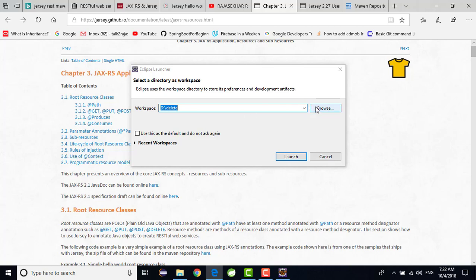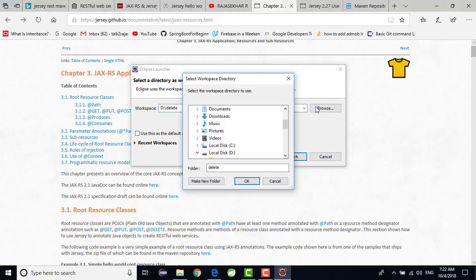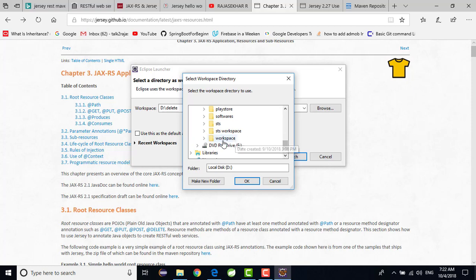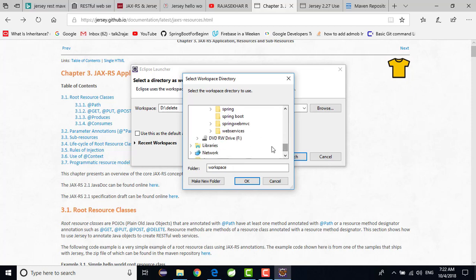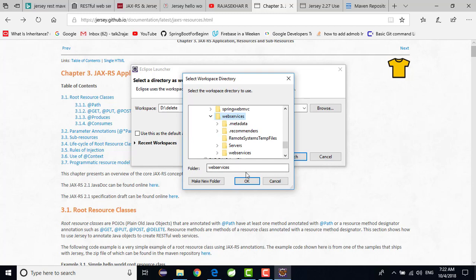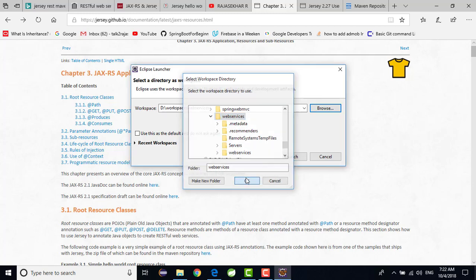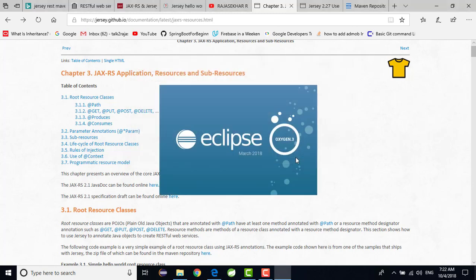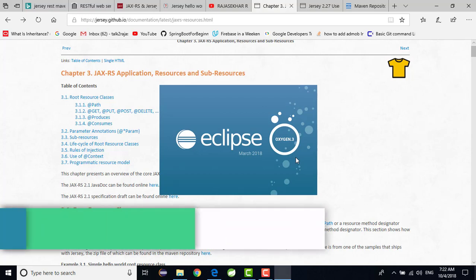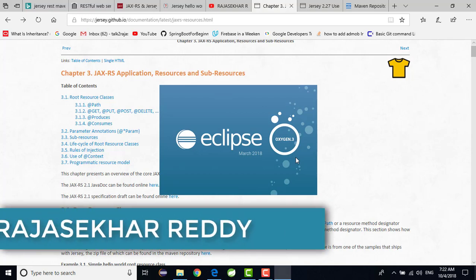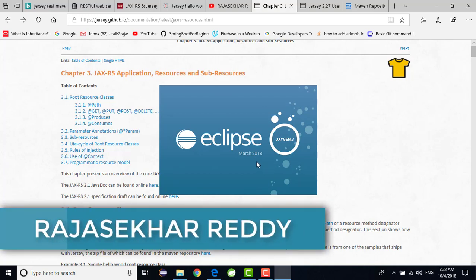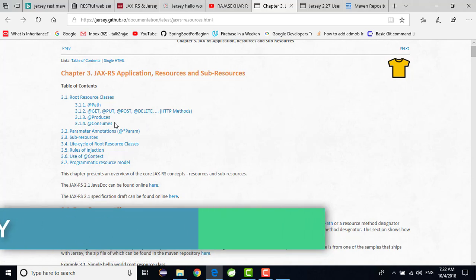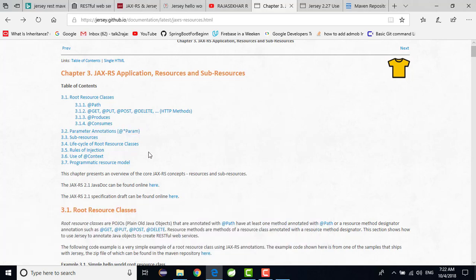Just my Eclipse started. I am trying to choose my workspace. It is R drive. In R drive I am going to workspace. In the workspace here web services, I am choosing. Just click on OK. After that, just click on launch. Now @Consumes what type of output you want. And there are some annotations like PathParam, QueryParam, FormParam. Path variable means, I will show you the example.